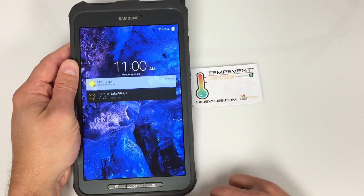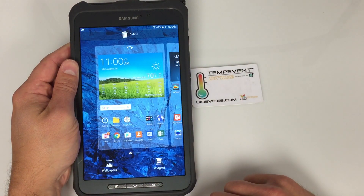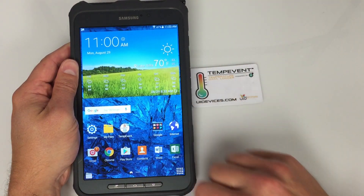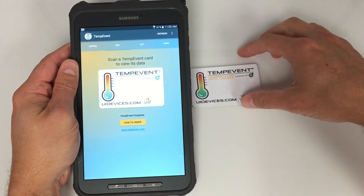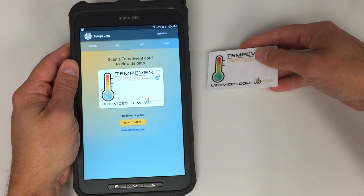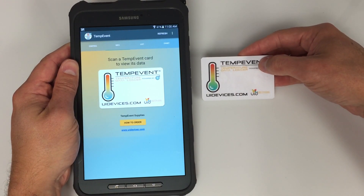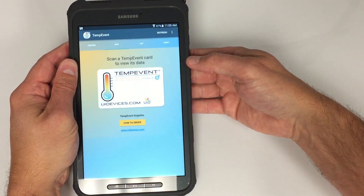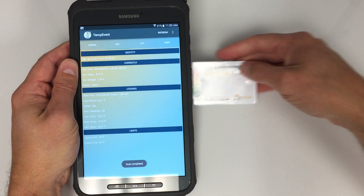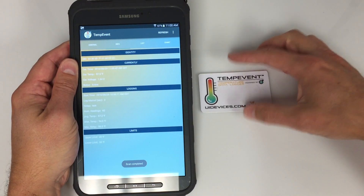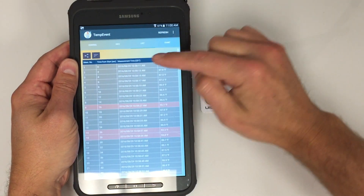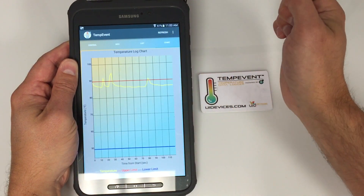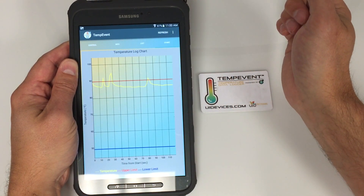In order to use the device, you simply download the TempEvent app from the Google Play Store, run the app, and place the card next to the antenna on the device — it's usually located in the back. I scan the card and then I can go to List and see the data that was stored in the card, and the chart of the data that was stored.